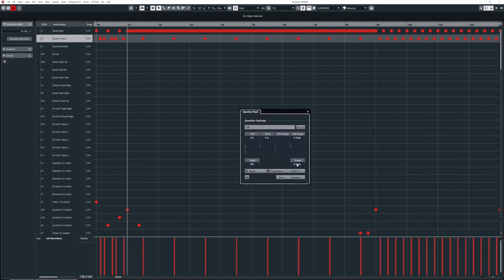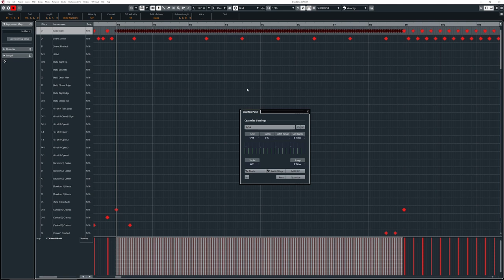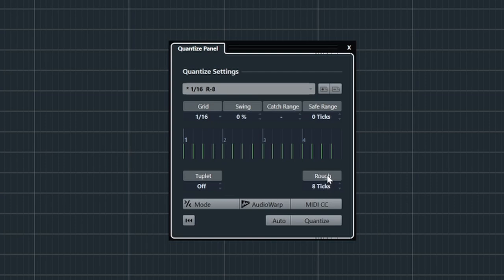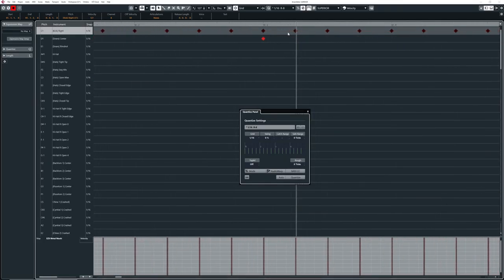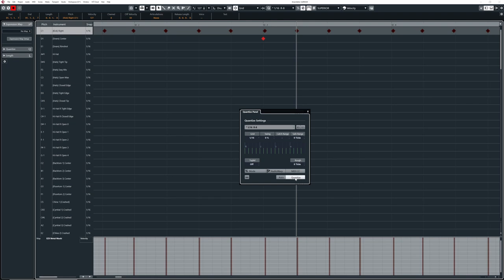I'll open the quantize panel by pressing Q. The part we're going to focus on is the ticks — I love this part. I'll select all these 16th kicks. I'm going to increase the ticks, which means that many ticks off the grid where the note is placed. When I zoom in and press quantize, you can see the notes randomize — they shuffle around. None of the kicks are exactly on the grid anymore, and the snares aren't perfectly aligned with the kick either, which gives a more human feel.